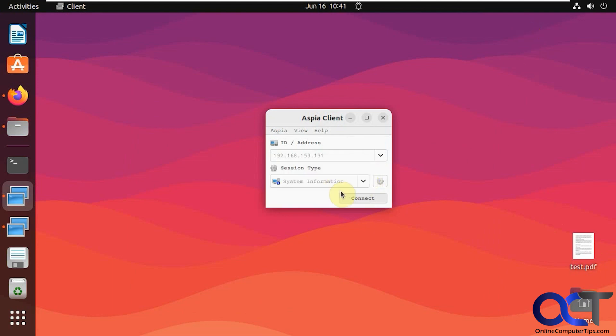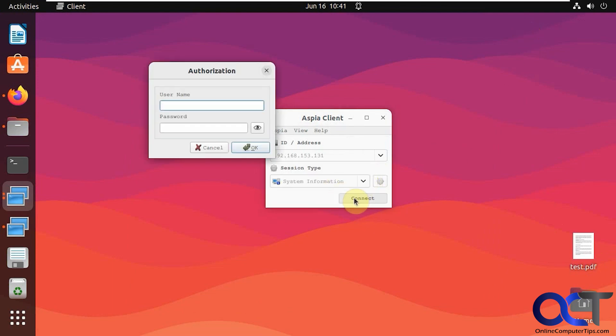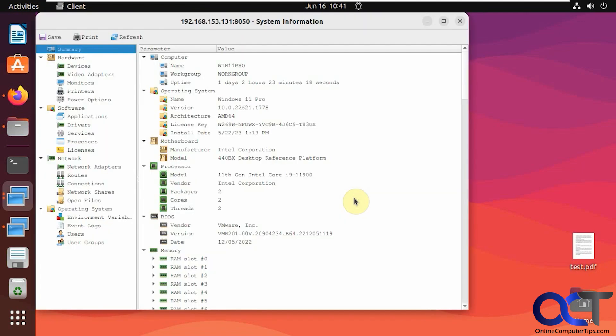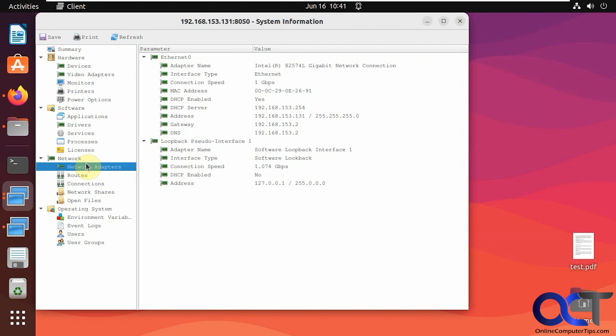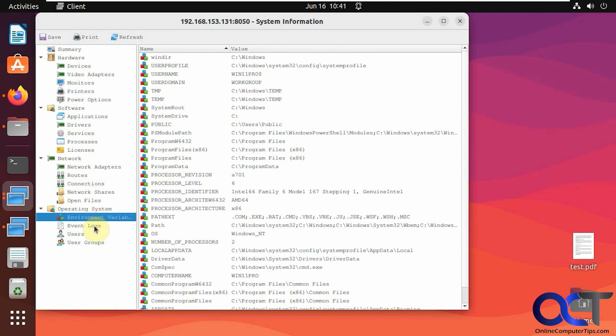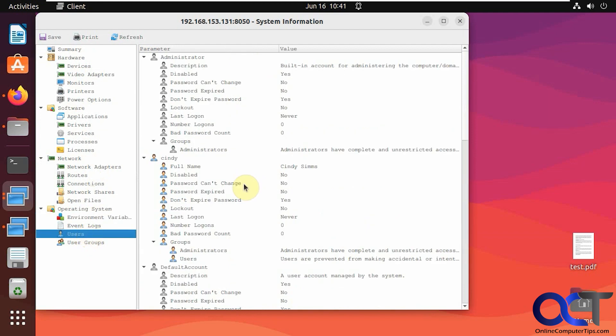Let's check out the system information. So you can see we have hardware information, software. Let's see what applications are on there. Check out the network information, operating system information, user account details. All kinds of good stuff there. You could save it, print it, refresh it.